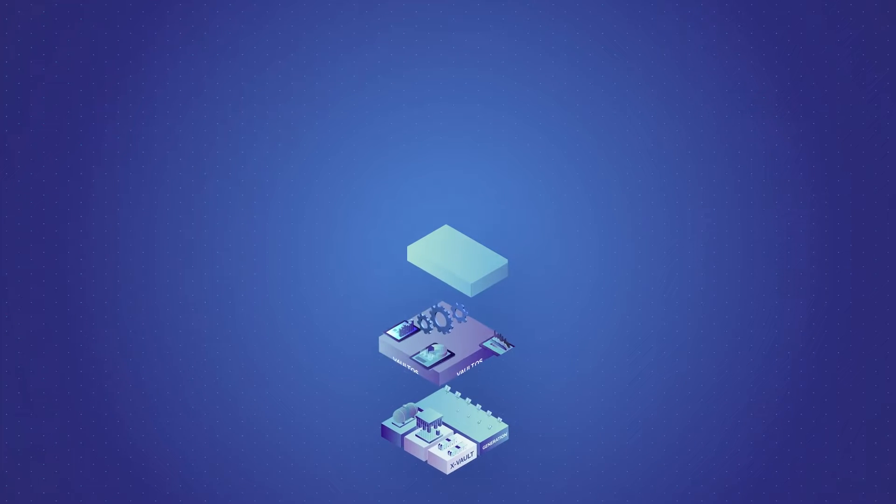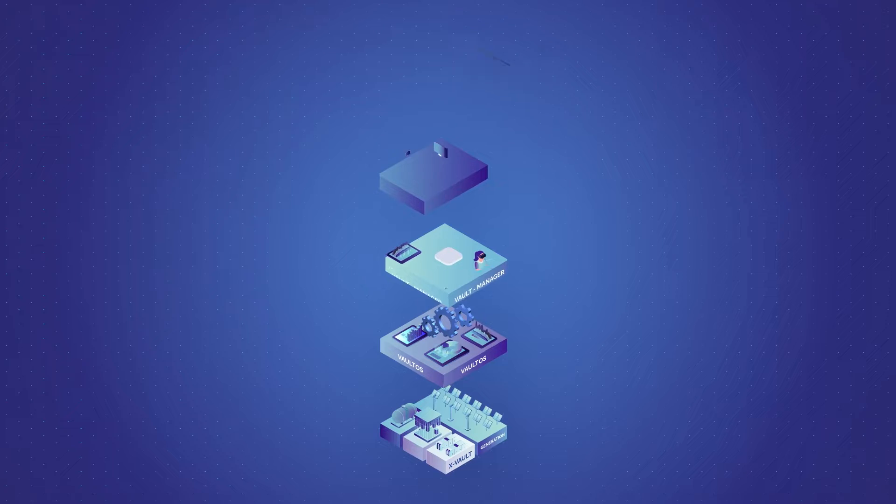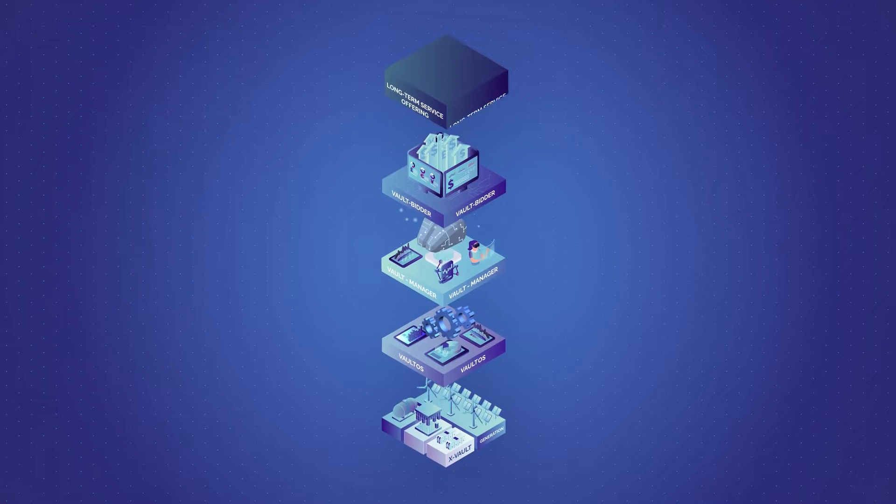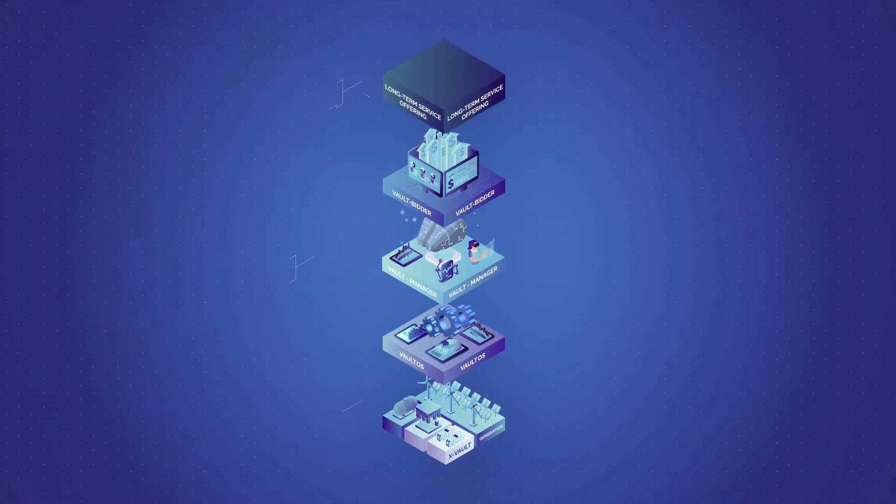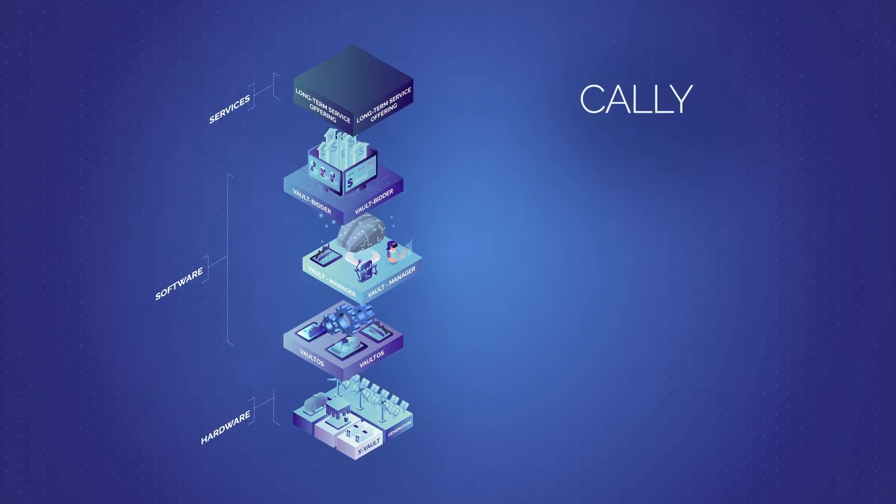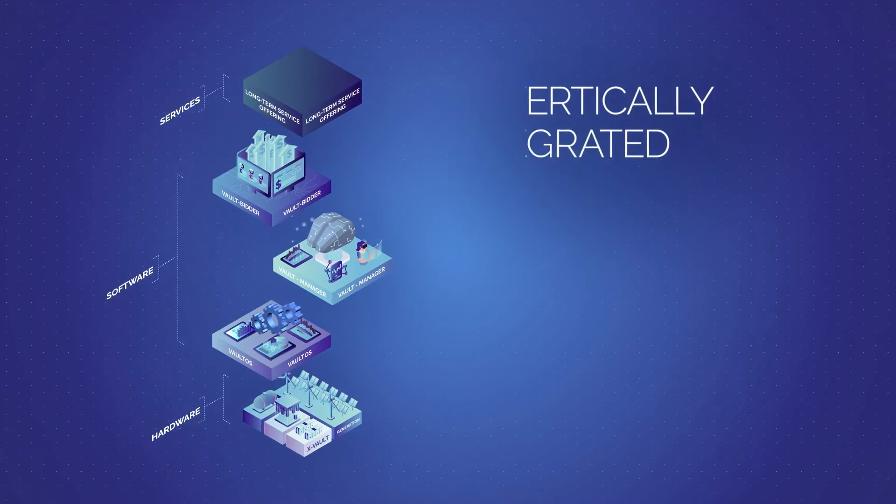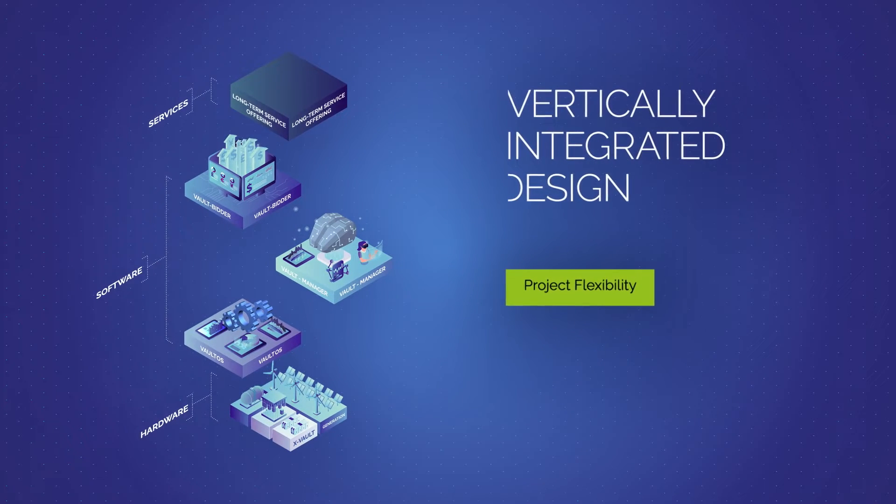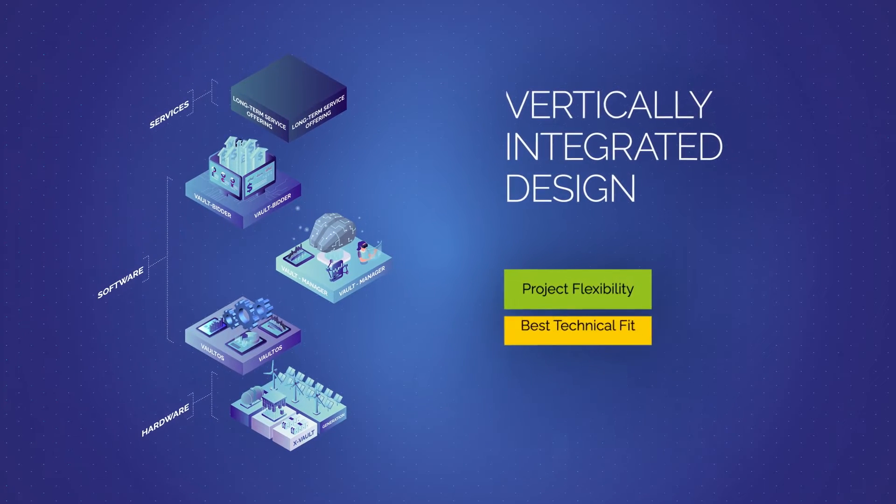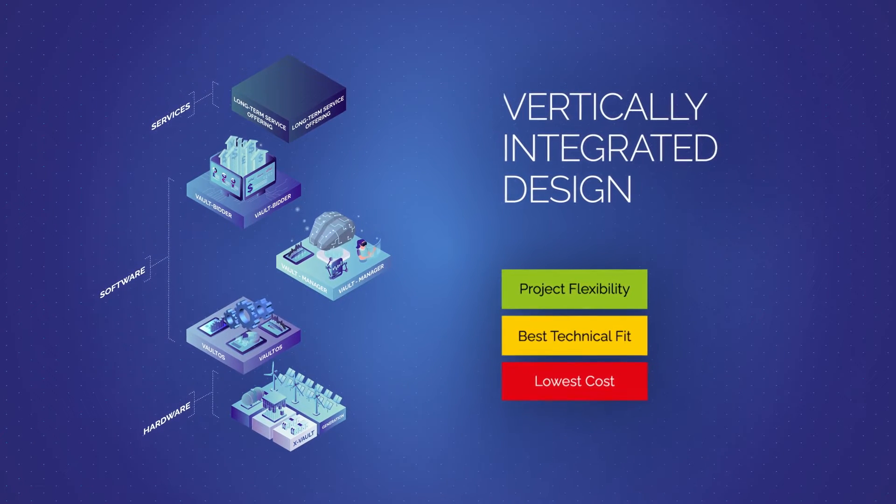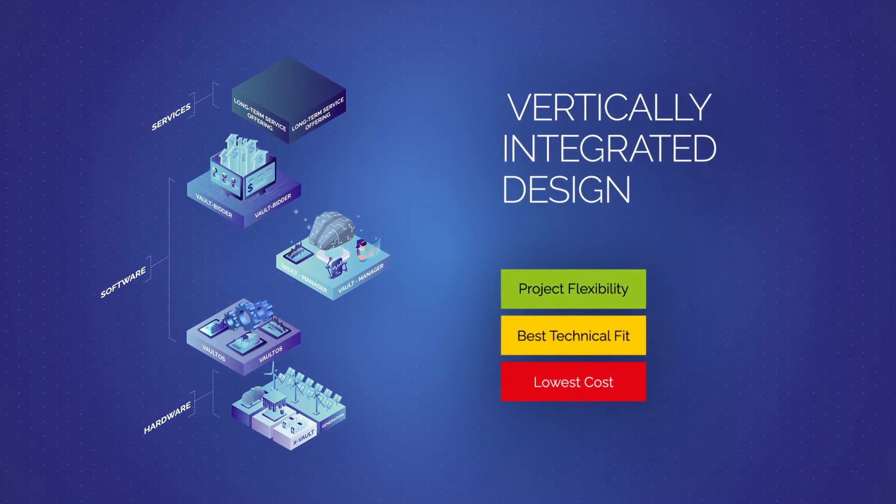Energy Vault's customer-centric approach starts with the specific needs of your project. Our vertically integrated suite of hardware, software and service maximizes solution optionality to ensure best technical fit at lowest cost.